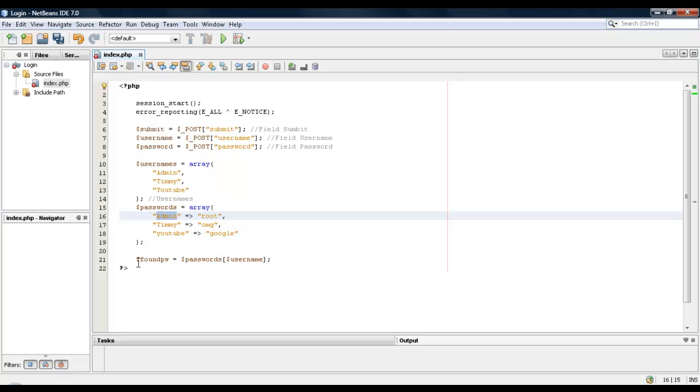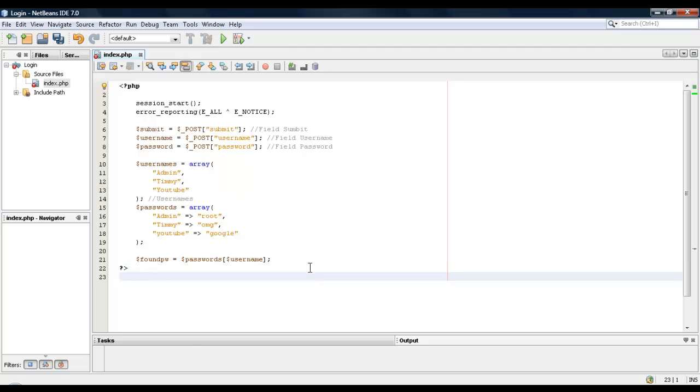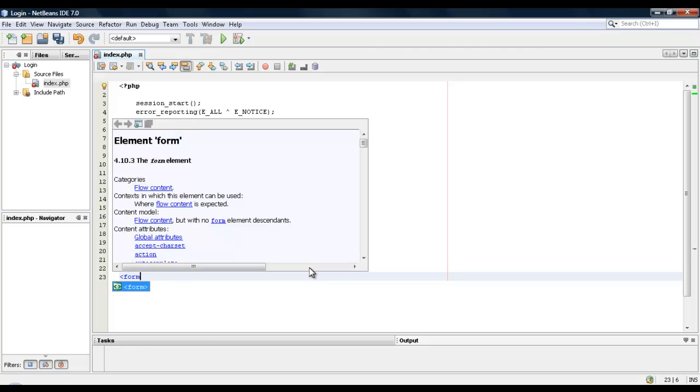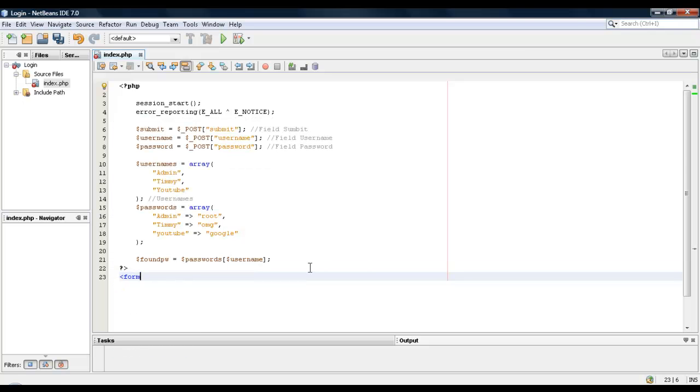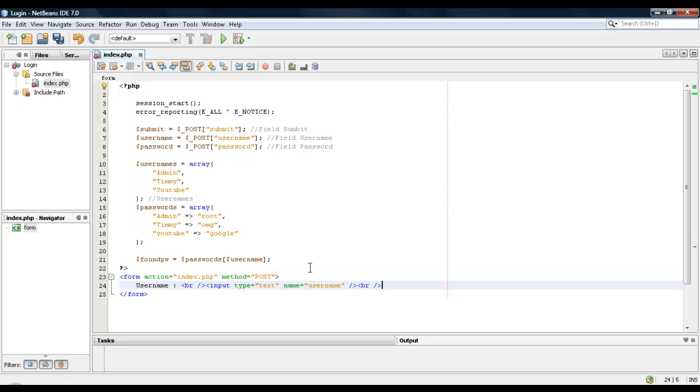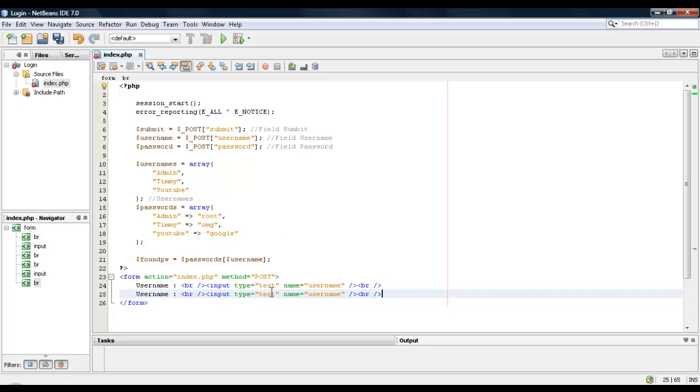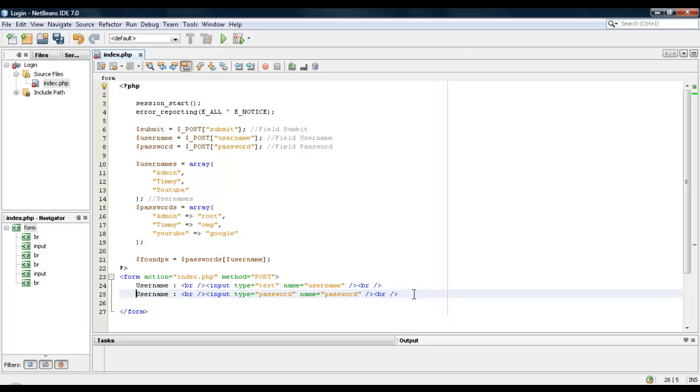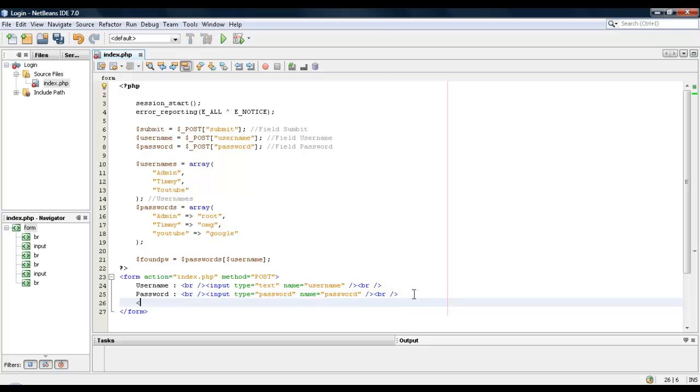So once we've done that, we're going to start by creating a form real quick. Alright, and I'll say action equals index.php method equals post. I have some stuff post - this is from before actually, this is what it's going to look like. So I'll put in these fields. Again, source will be in the description because I know some of you guys are lazy and you don't want to know how this works. So name equals submit, value equals login.